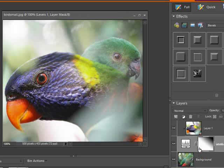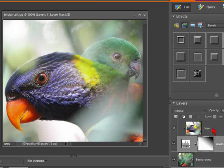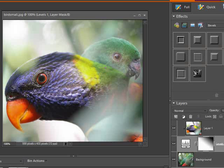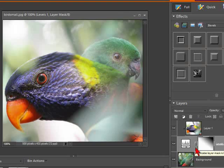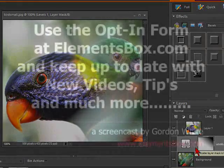So as we said, we don't have the mask feature in Photoshop Elements, but using an adjustment layer allows us to blend images together as you would do with a mask. This is another screencast from elementsbox.com.